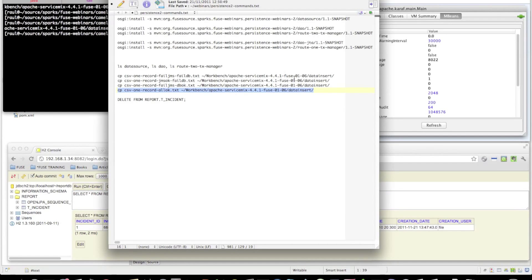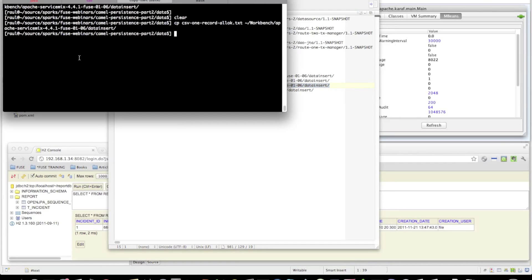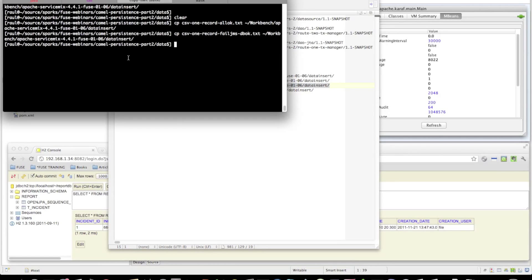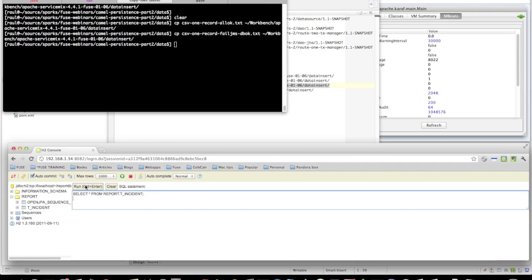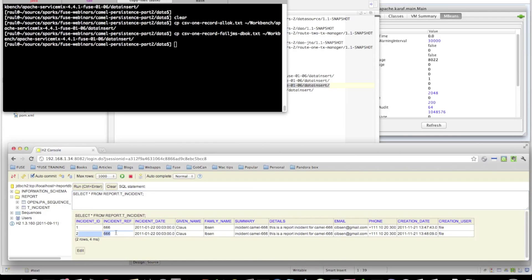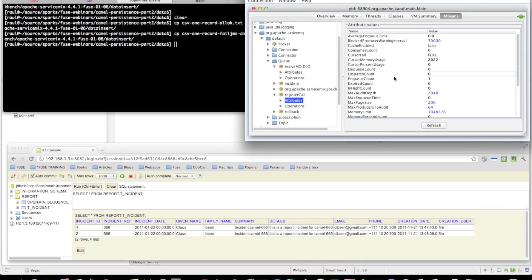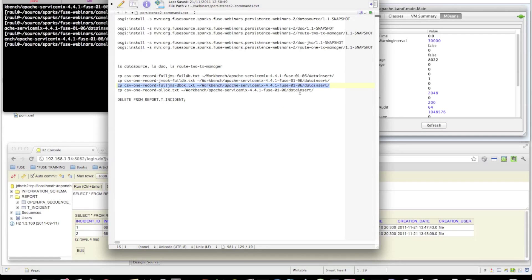The next behavior to test is a failure in JMS but not in the database. So we should see a new record in the database, but no message on the JMS queue. Going to the database console, we see a new record has been inserted there, but no messages on the register call queue.